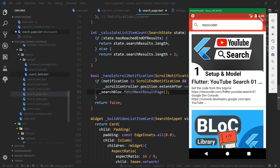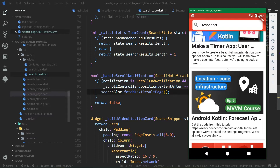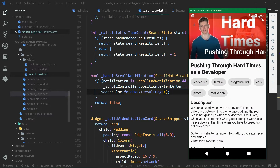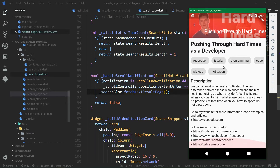Welcome back to the seventh part of the Flutter YouTube search tutorial course. In the previous part, we finished the main search page by displaying a paginated list. We are going to add a detail page, which will display the full description, tags, and it will also feature a good-looking app bar with an image.